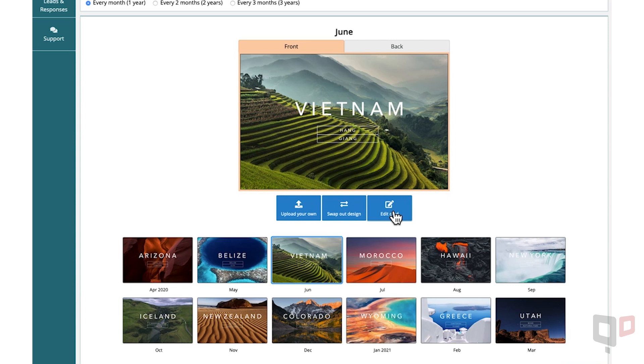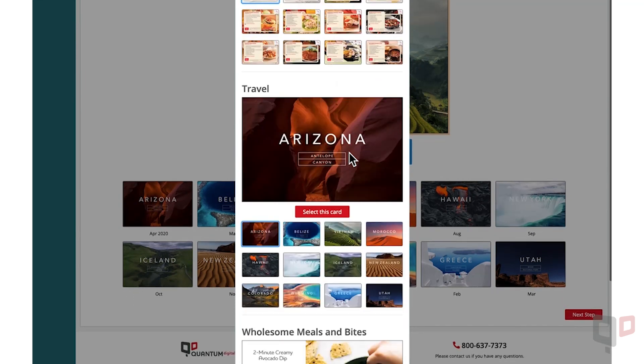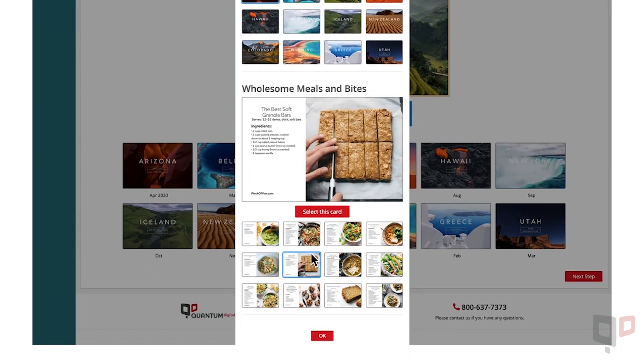For this example, we'll click Swap Out Design. Scroll down to select the replacement card design and click Select This Card.